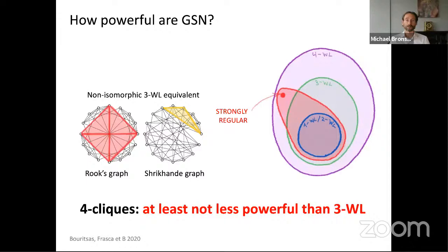Of course you can generalize these examples. There is a family of k-isoregular graphs on which any k-WL test fails — we call this architecture GSN, Graph Substructure Networks.